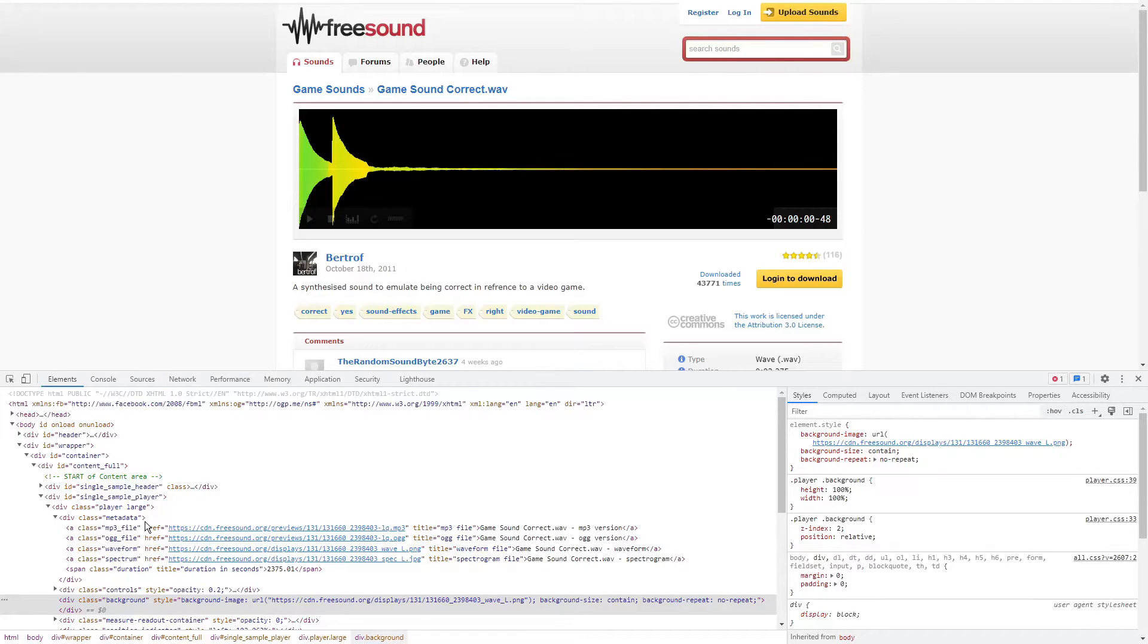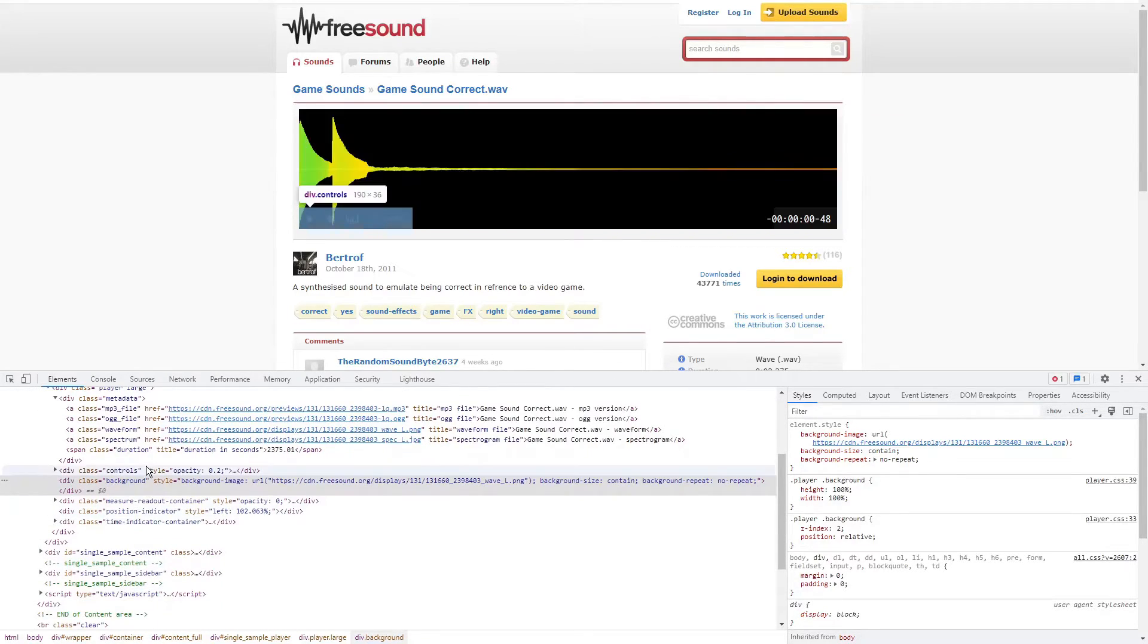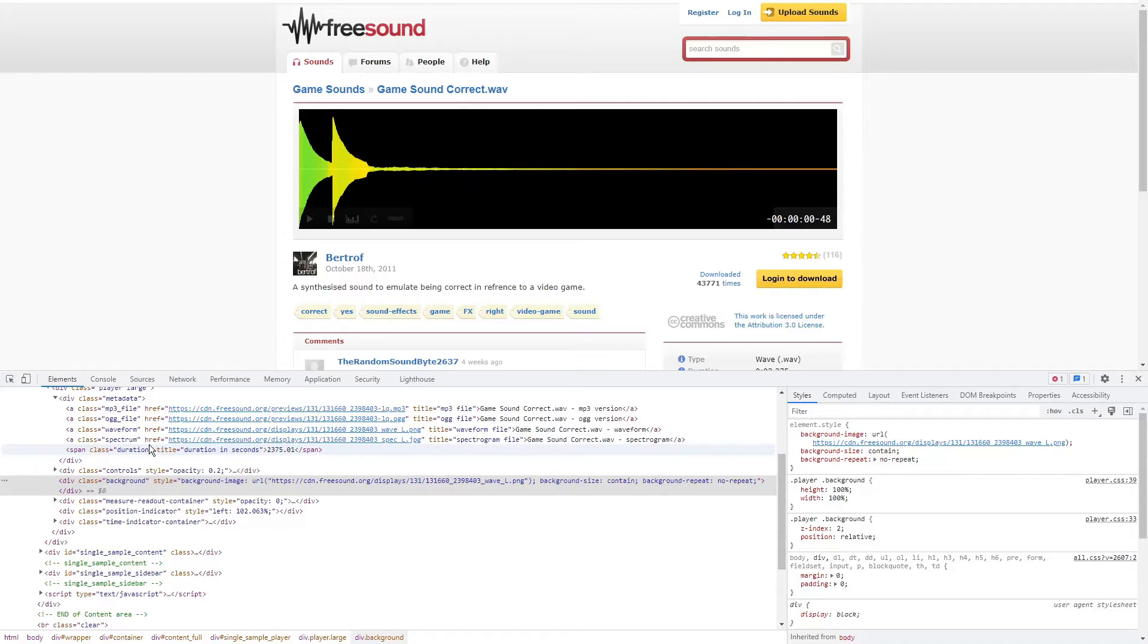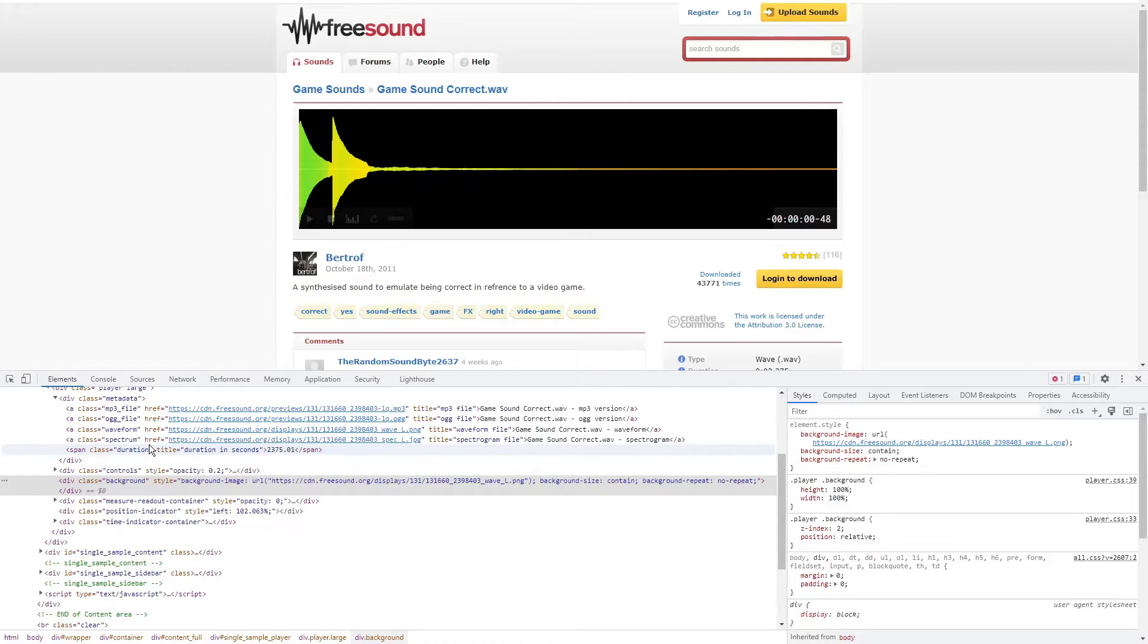And you see a few files. The first two are what we're interested in. There's an mp3 file, which is what I'm going to use, and then the OGG file if you prefer that output. So click on it and it takes you to the audio file, the mp3.